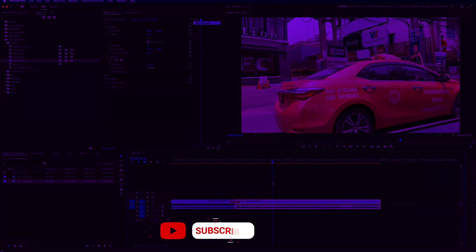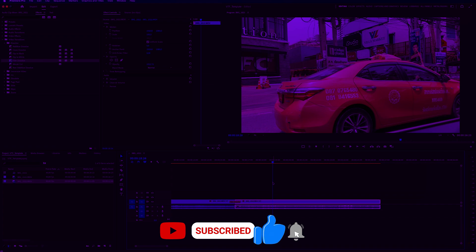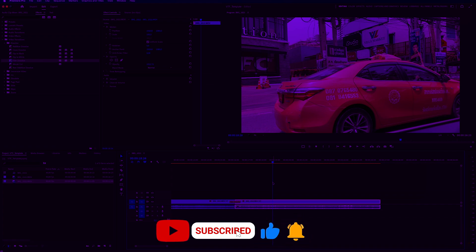Click on the video on the screen right now to learn even more Premiere Pro transition effects. Thank you so much for watching. I'll see you in the next video.